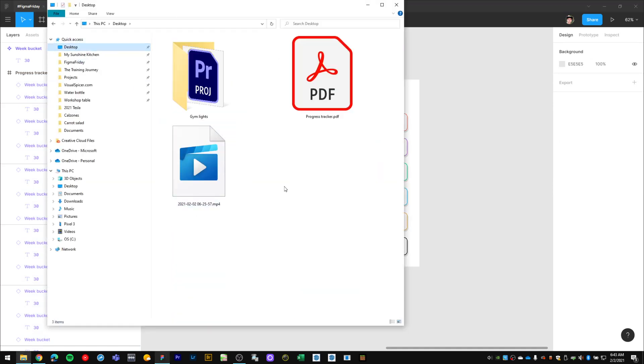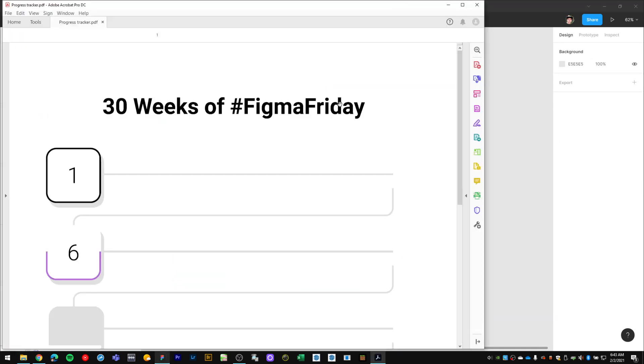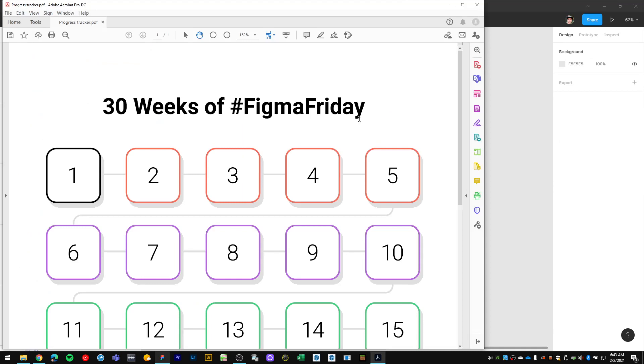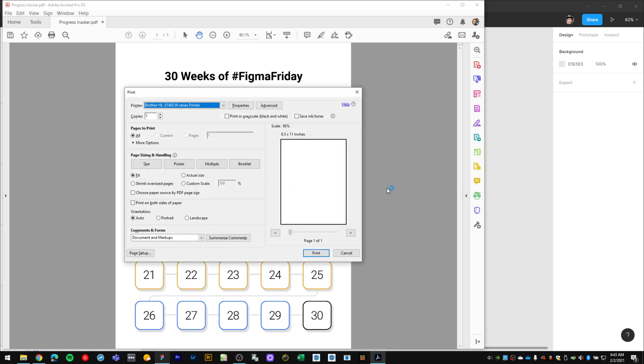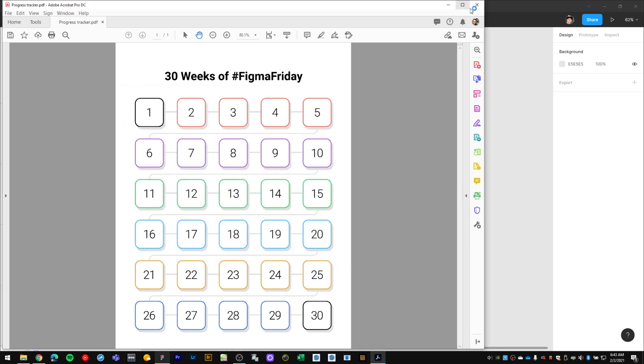Figma just saved out that PDF. Let's take a look here really quick. Desktop, progress tracker. If we check on it in Adobe Acrobat, voila, we have the exact same design in the PDF. Now all I need to do is send it away to my printer.